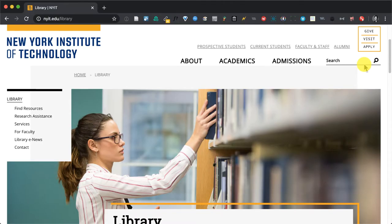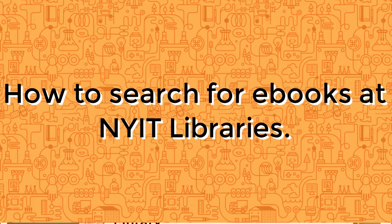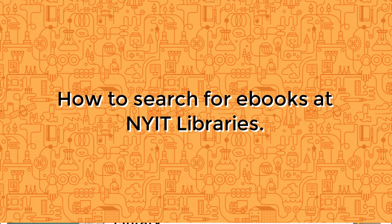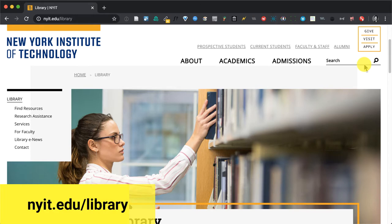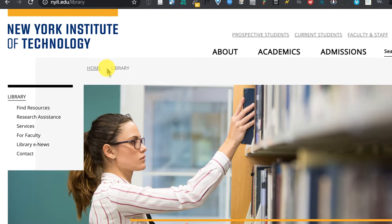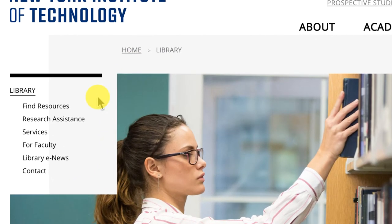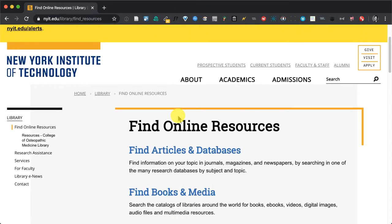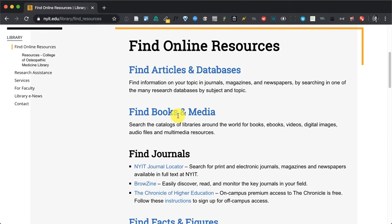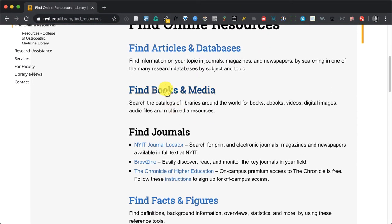Friendly greetings NYIT, I am Sebastian Marion and I'm going to show you how to search for ebooks. We are at the library's homepage NYIT.edu/library and on the left hand side, we want to find something. Clicking on Find Resources, what do we want to find? We want to find a book.